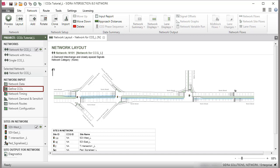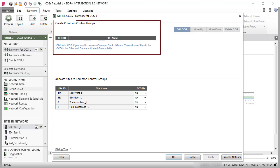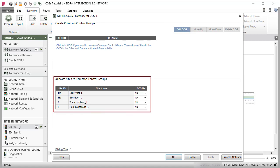Click Define CCGs under Network Input to open the dialog. The Define CCGs dialog includes two sections named Create Common Control Groups and Allocate Sites to Common Control Groups.